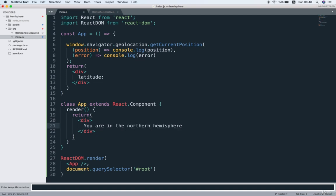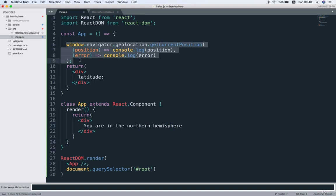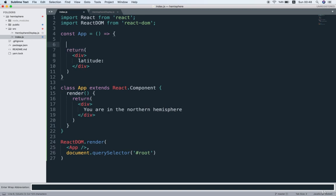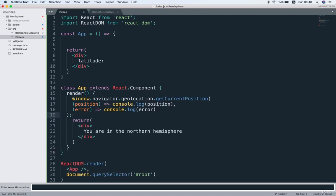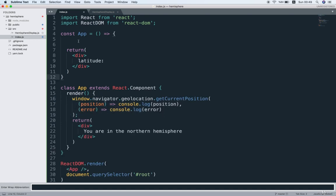So I'm going to pull over this geolocation API stuff right here. So I'm going to cut all that and paste it down into the render method like so. And then I'm going to just delete the functional component.